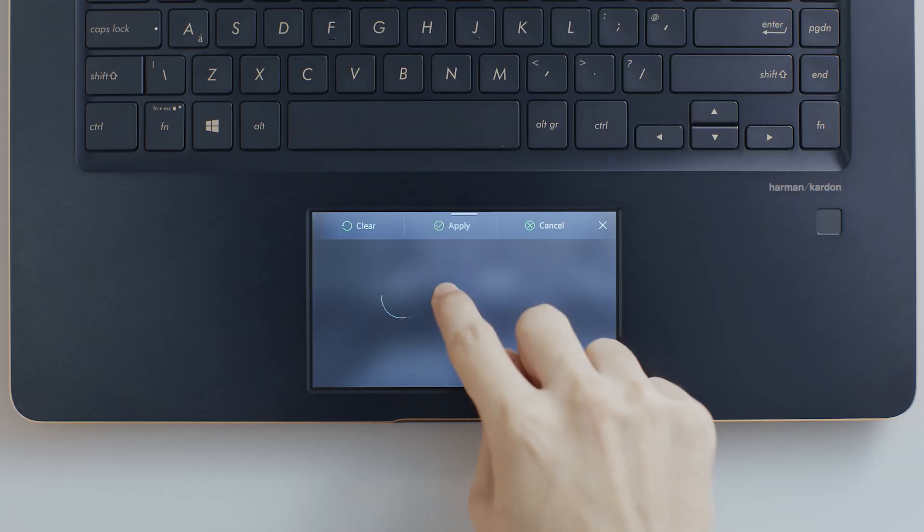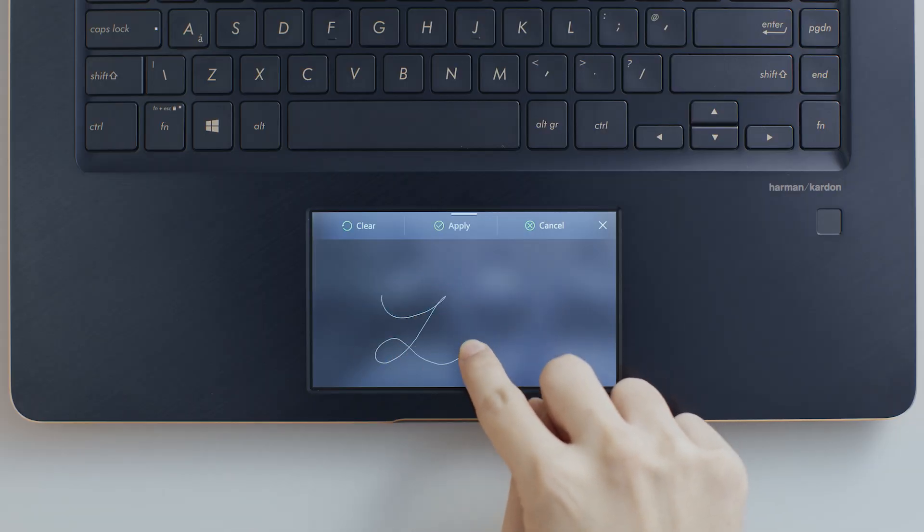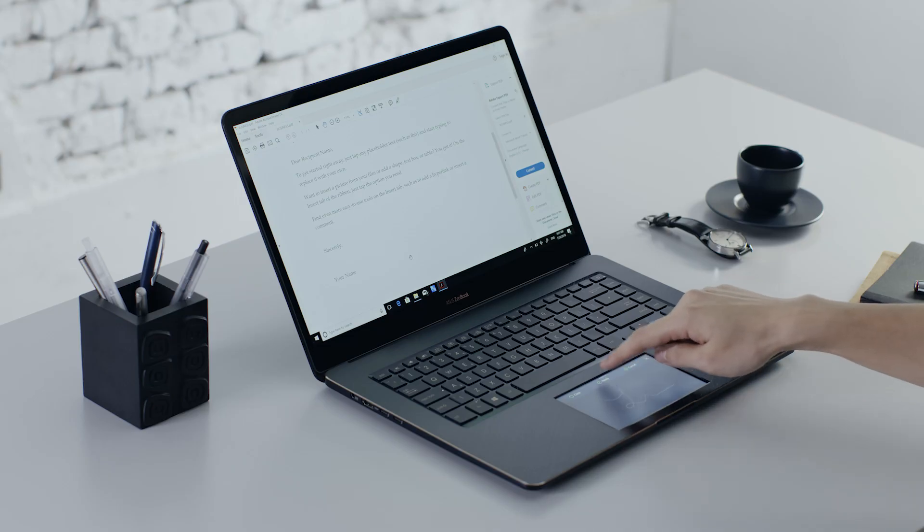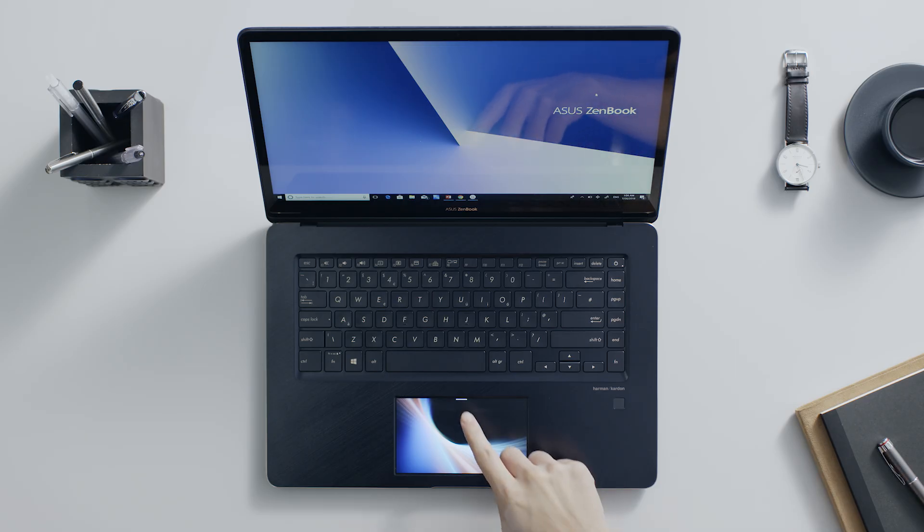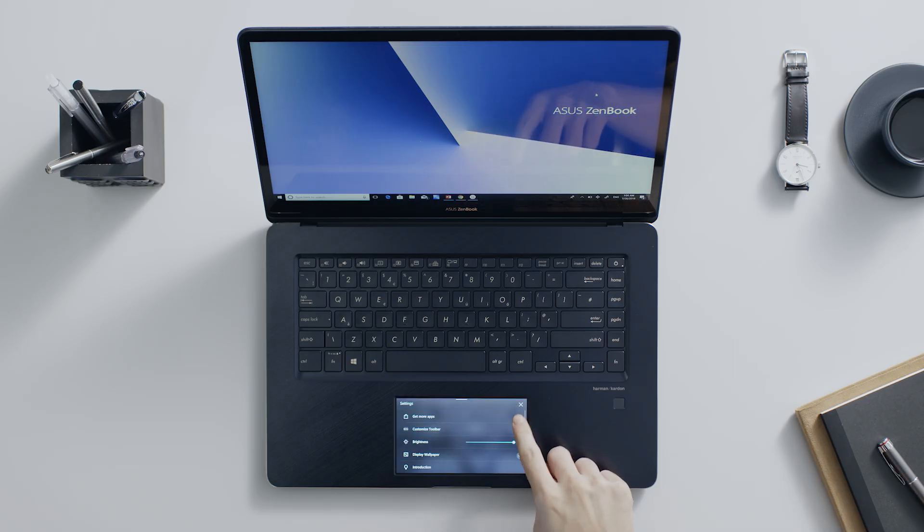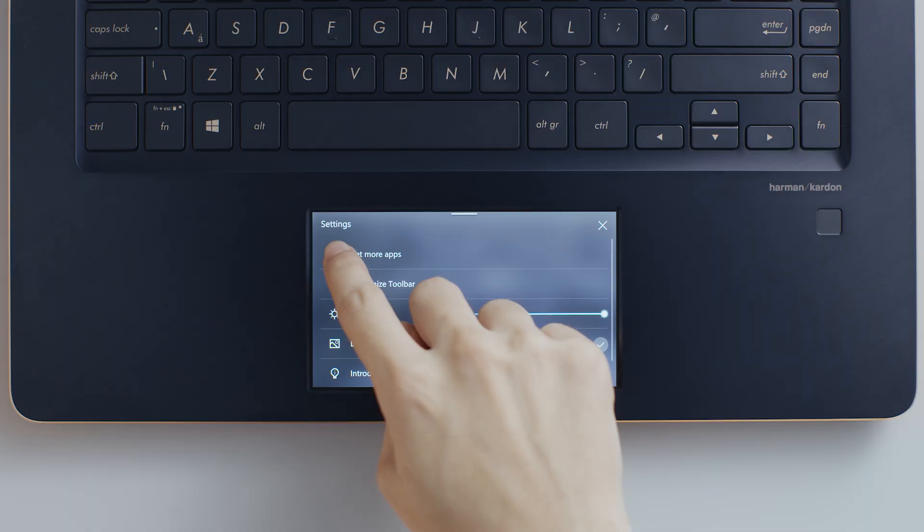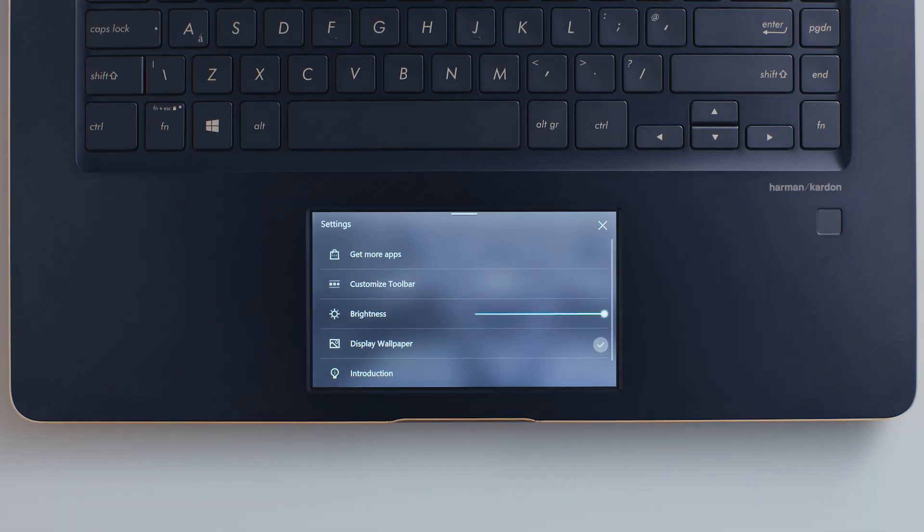Or you can input handwritten text or even signatures in an intuitive way. Check for great apps and features in the Windows Store by opening the settings panel and clicking Get more apps.